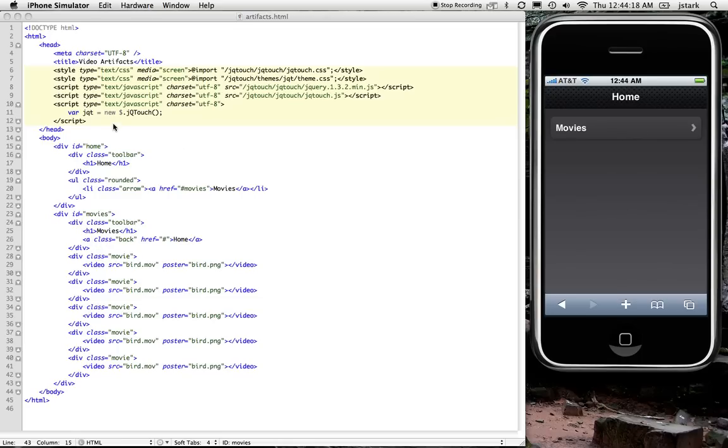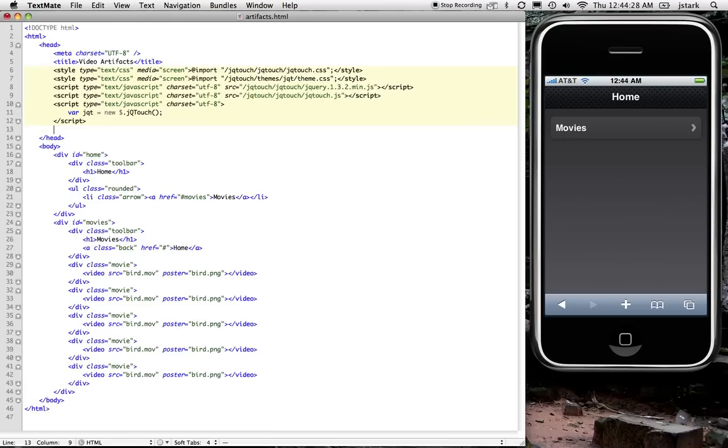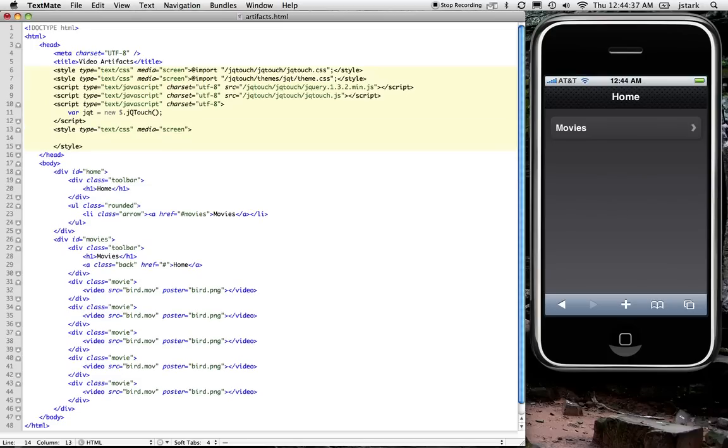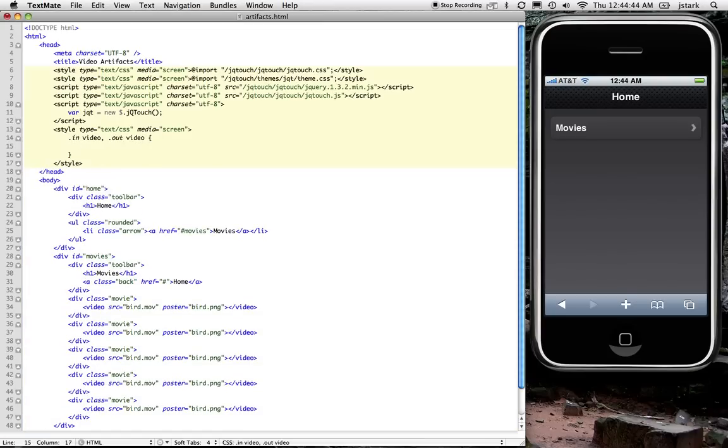And I found a workaround for that, which is to take advantage of some of the default behavior of JQtouch. When JQtouch is animating panels, it applies an in class to the panel that's coming in and an out class to the panel that's going out. So that means that I can leverage that and just say display none.